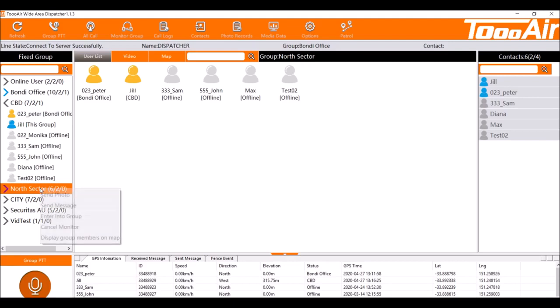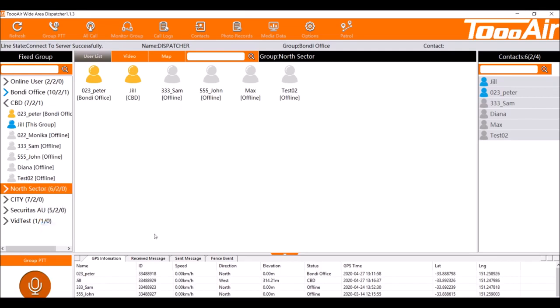We can cancel the individual monitoring group by right clicking on the group and selecting cancel monitor with left click. And that is the group monitoring features of the two-air dispatcher.